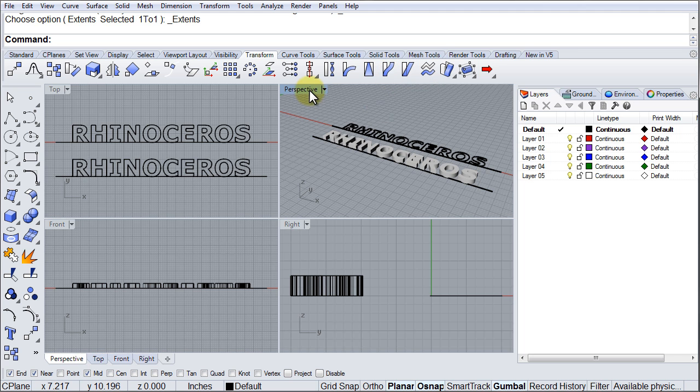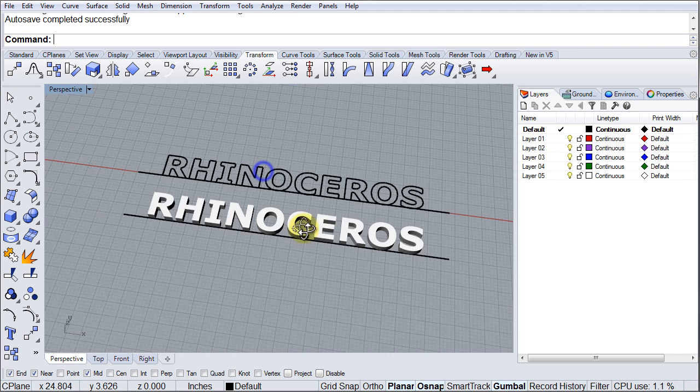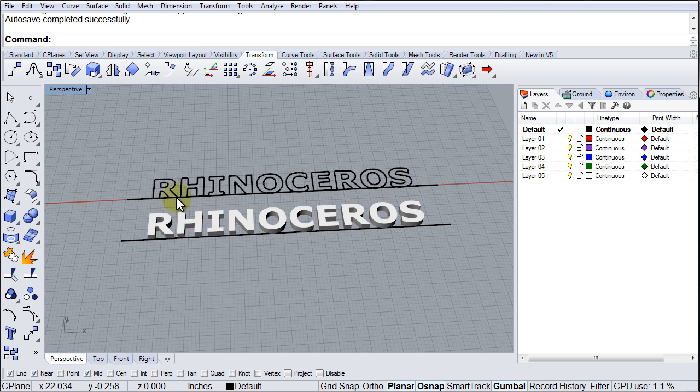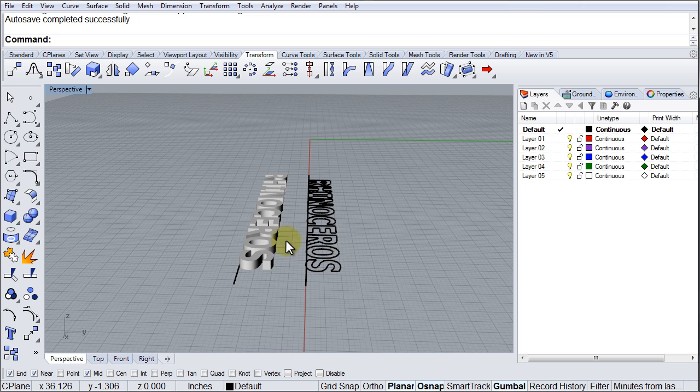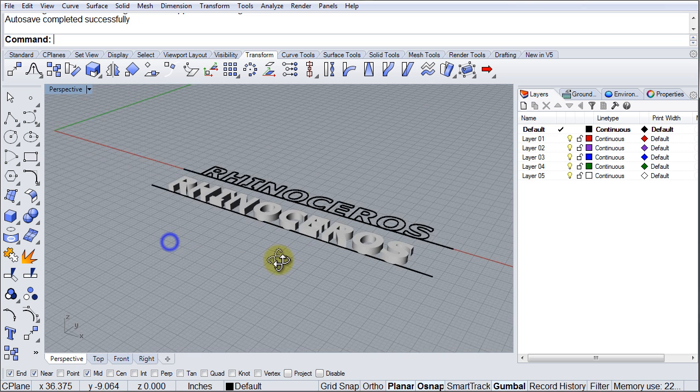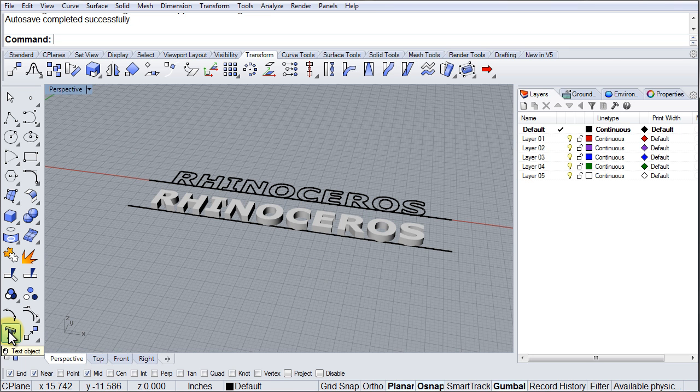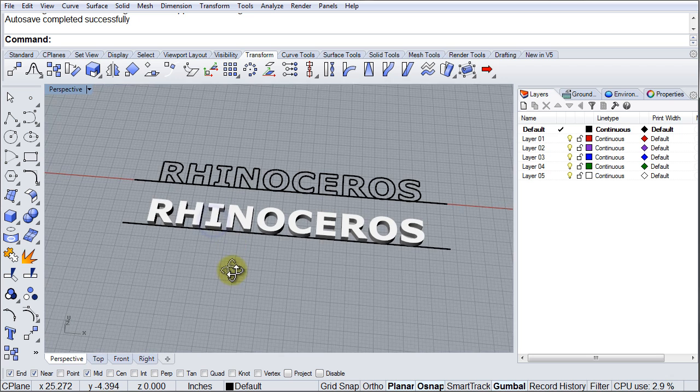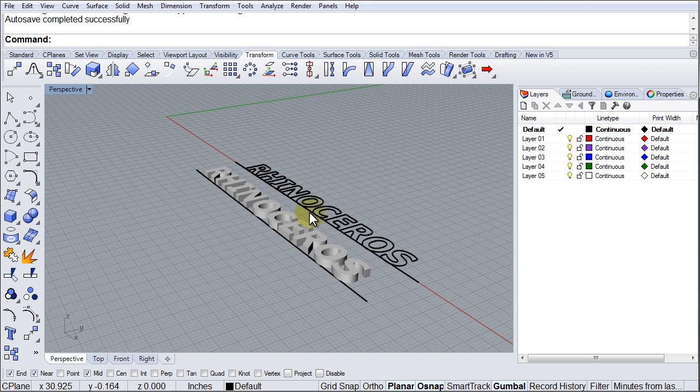Now, notice that I have here in my screen Rhinoceros written down in text, in curves, and in solids. I used the Text Tool to create that. Very simple, just click it, type Rhinoceros, pick my font, and then I have Rhinoceros and then Rhinoceros Solids.